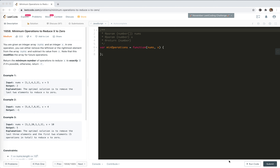Hey guys, how's everything going? This is Jaycer. It's been a long time since my last submission. In this video, allow me to solve another problem from LeetCode — it's 1658: Minimum Operations to Reduce X to Zero.